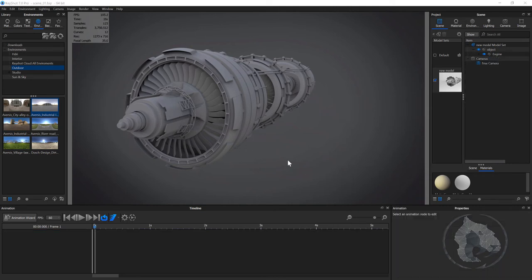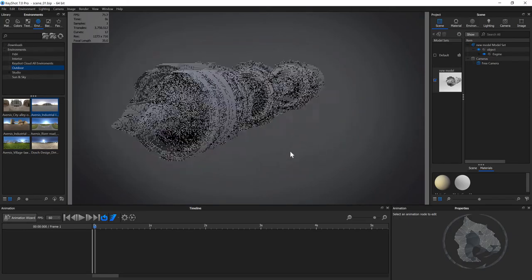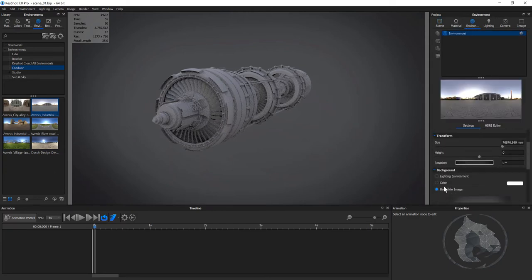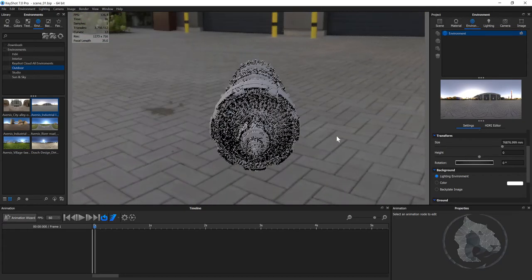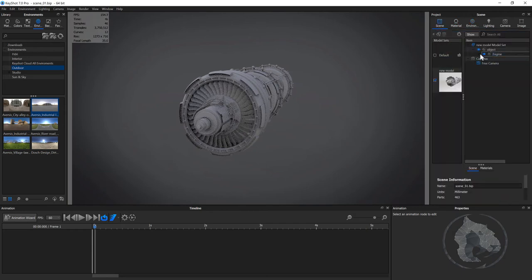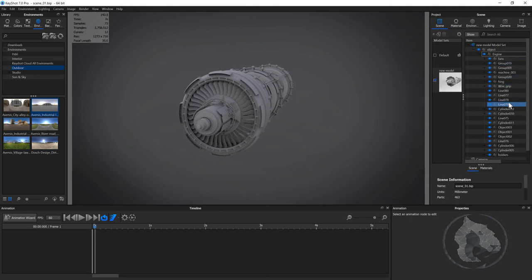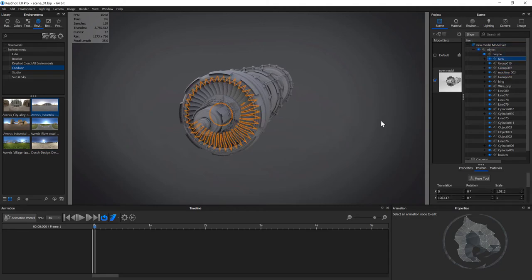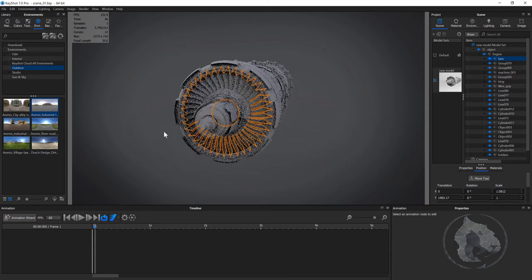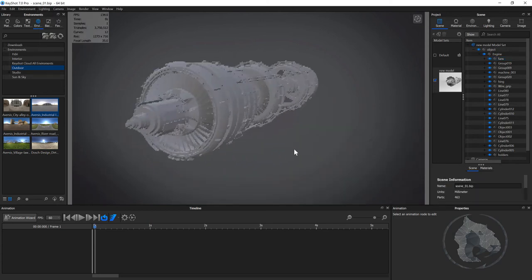Here we are. You can see this model is in KeyShot and I just applied a background going to the environment, all the way down to the back plate. The lighting I'm using is this one right now. For the scene I have this object in one group — I can select my fans, which are there. If you're having issues with real-time rendering in KeyShot, go to lighting and switch to performance mode, which makes it a little bit faster for your PC.